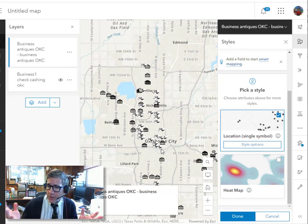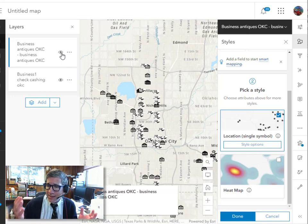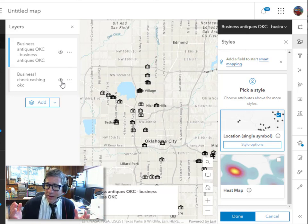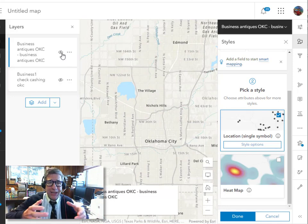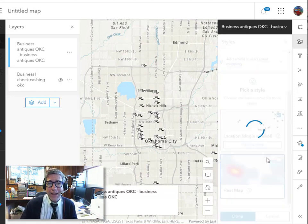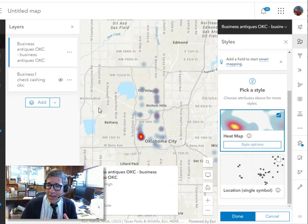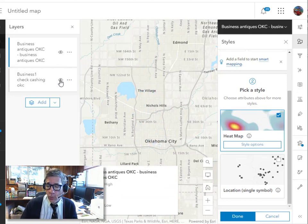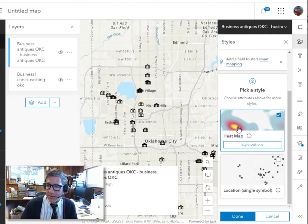Fascinating to look at these patterns. But notice that I've got a sort of an antique pillar for my symbol for my antique malls and a bank symbol for the check cashing places.